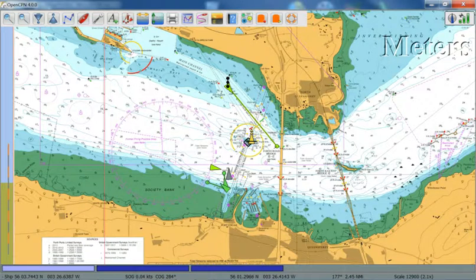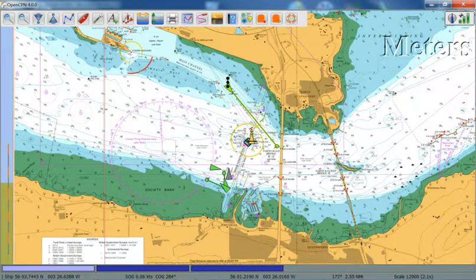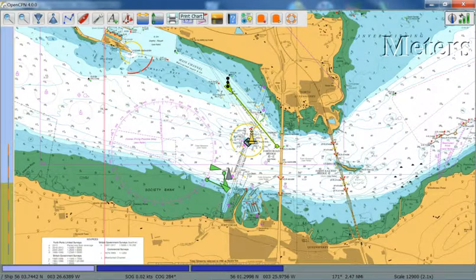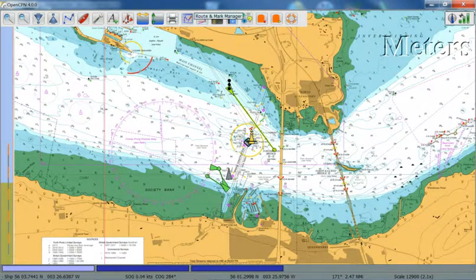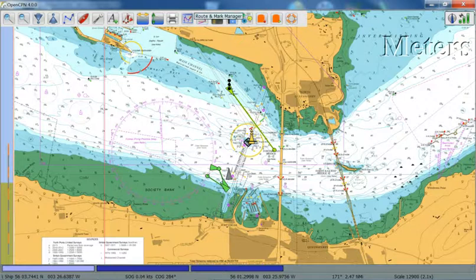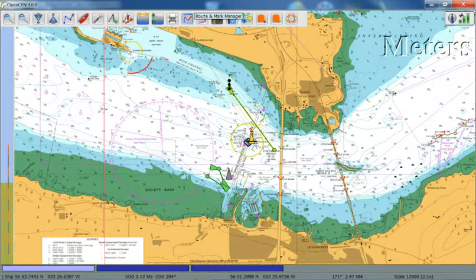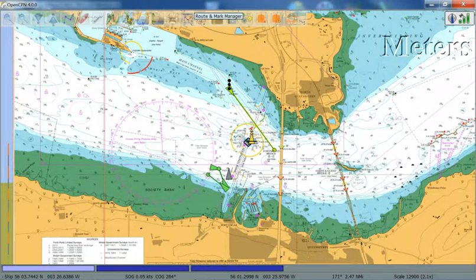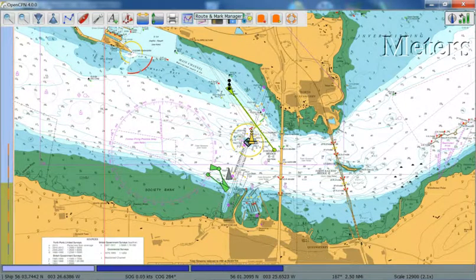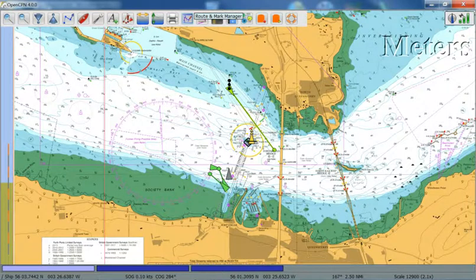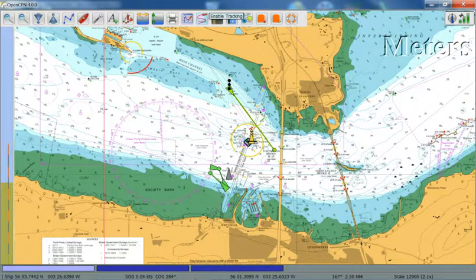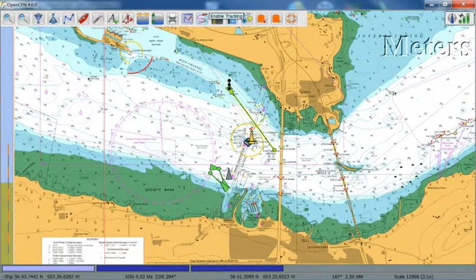You can show currents, show tides if that data is available. You can print out the current display. You've also got, you can add route. You can basically manage your routes and marks that you've saved within OpenCPN. Again, that's covered in the manual.